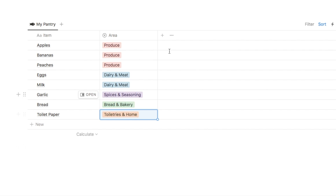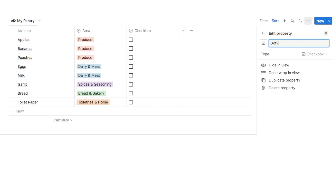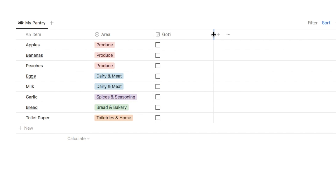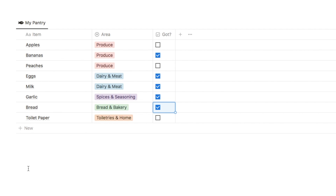Next we're going to add the got checkbox. I'll click here to add a new property, type in checkbox, select it, and we're going to call this one got with a question mark. I'll make this column a little bit smaller and check the checkbox for a few of these items. So this is the my pantry tab - in here you can add pretty much everything that you have in your pantry, and now we're going to create the actual shopping list.